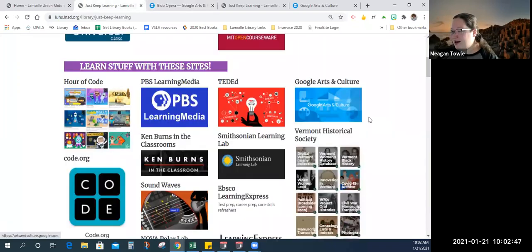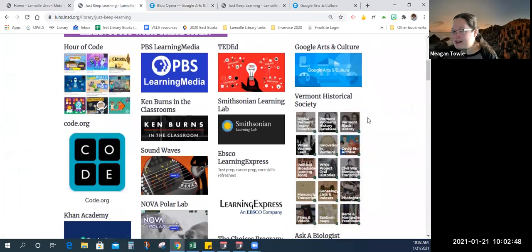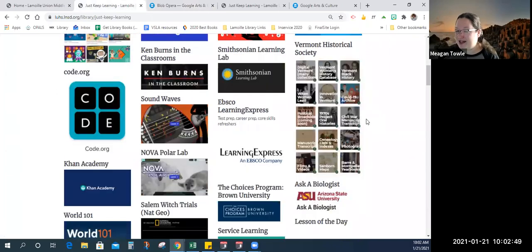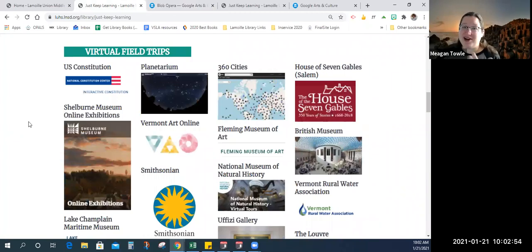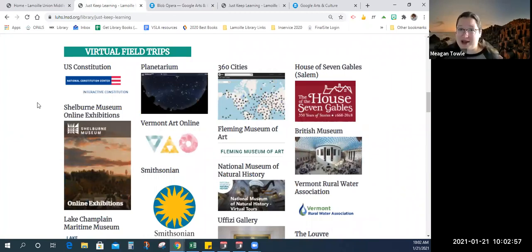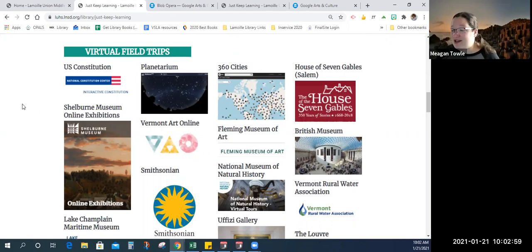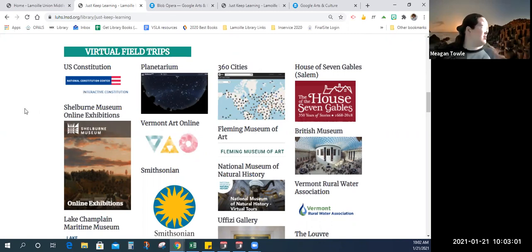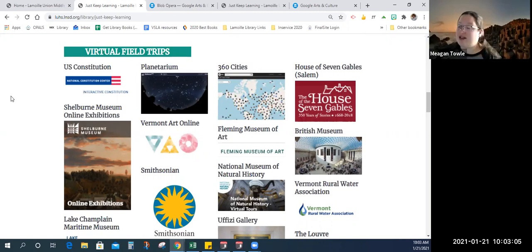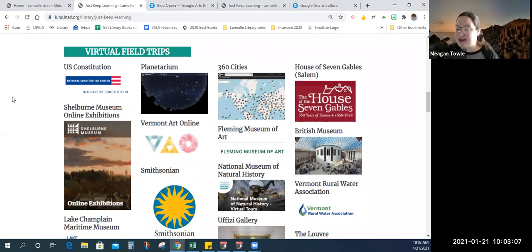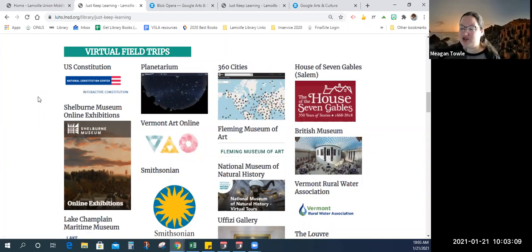Our next section is virtual field trips, super important right now. It's hard to get out the door, go anywhere except for school because there's a pandemic. And it's also winter. And as beautiful as that is, it doesn't make it any easier to go places. So, U.S. Constitution, visit National Constitution Center. You can visit a planetarium.